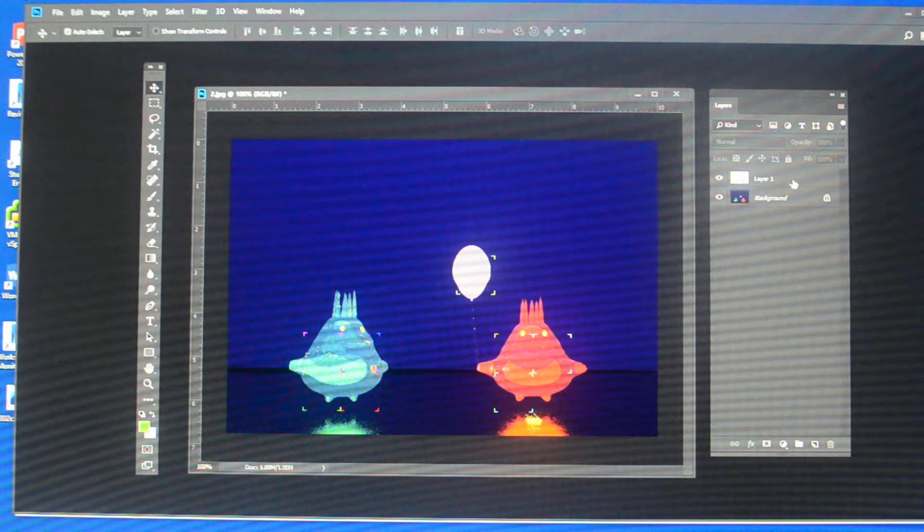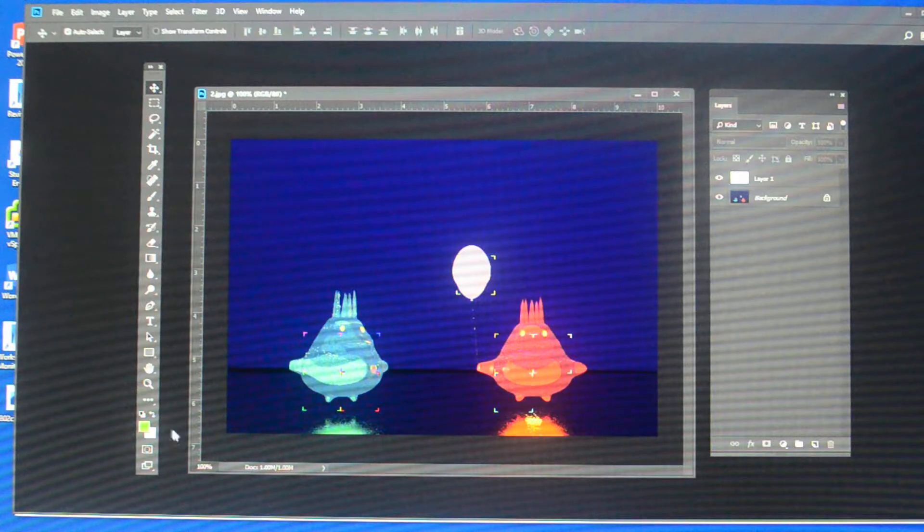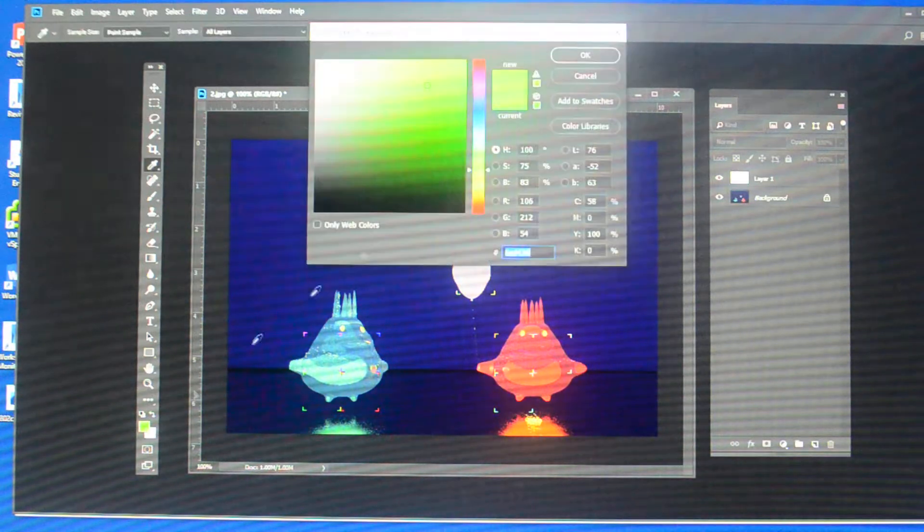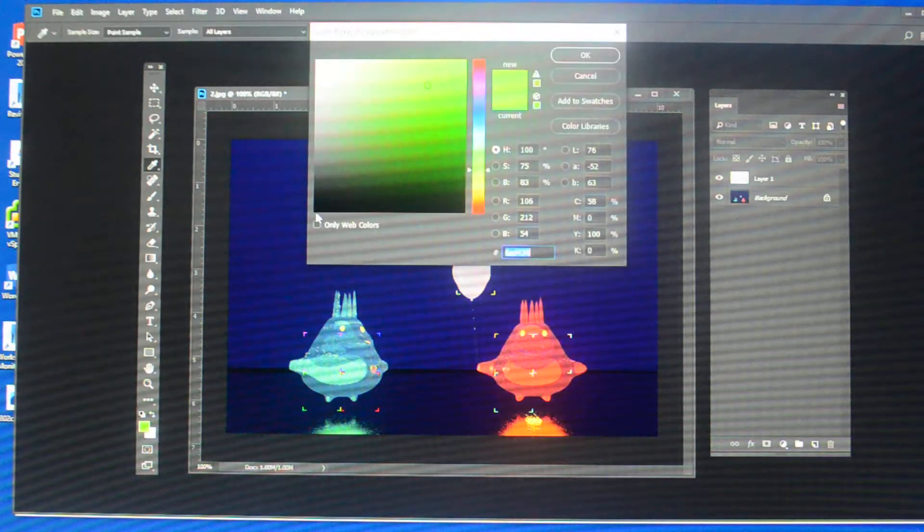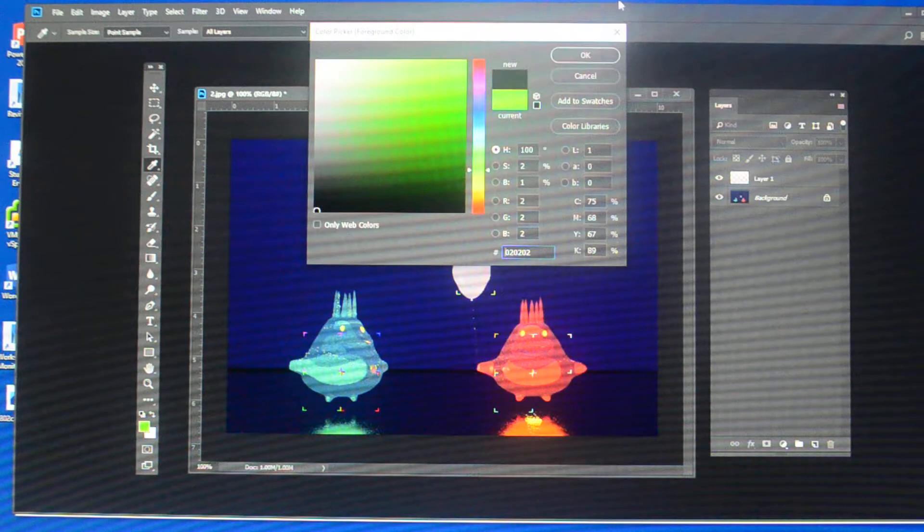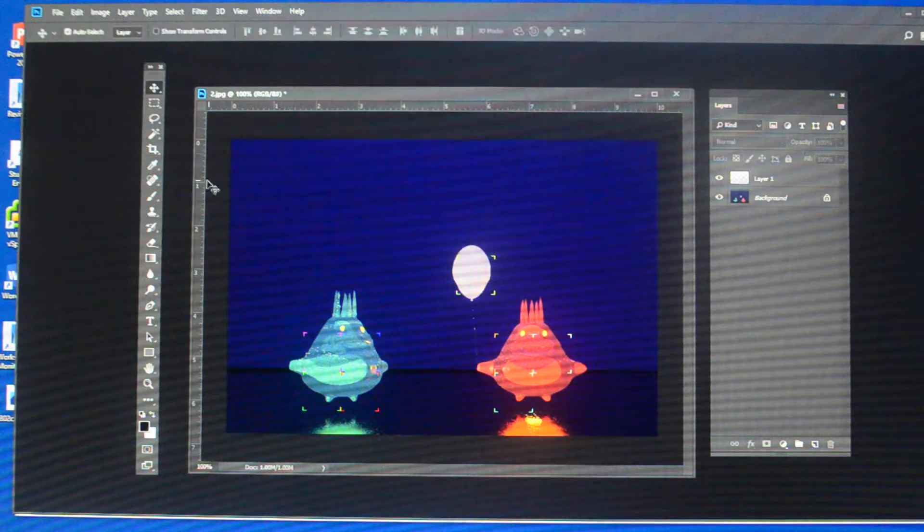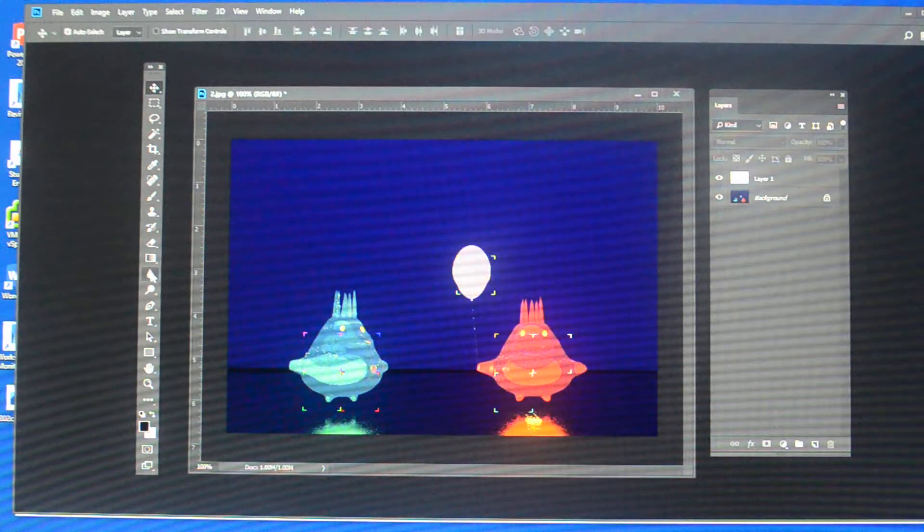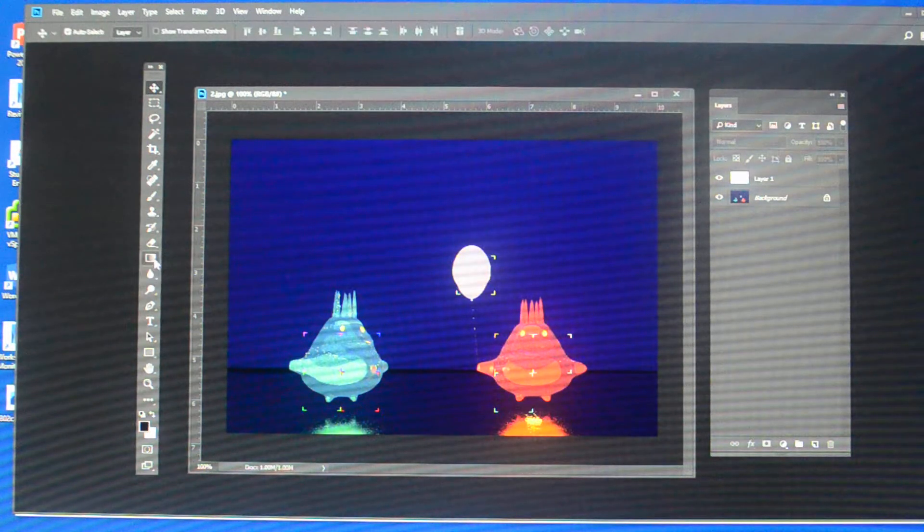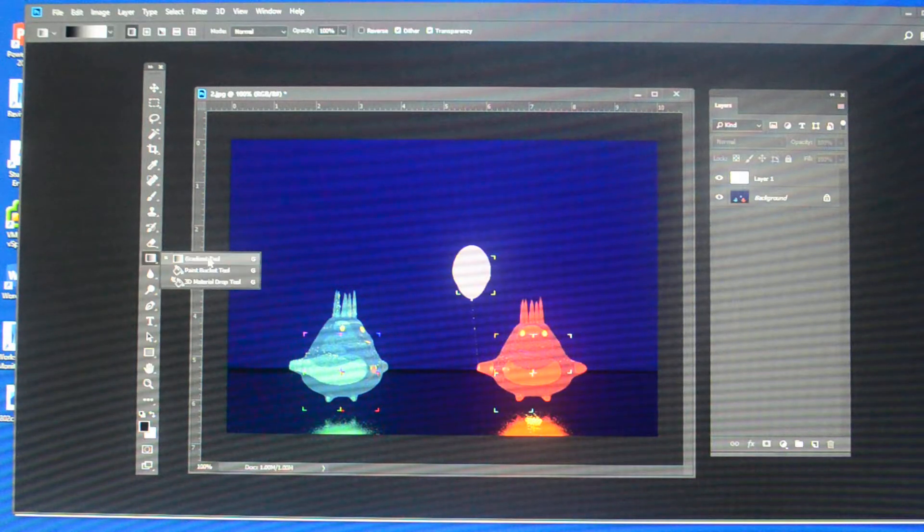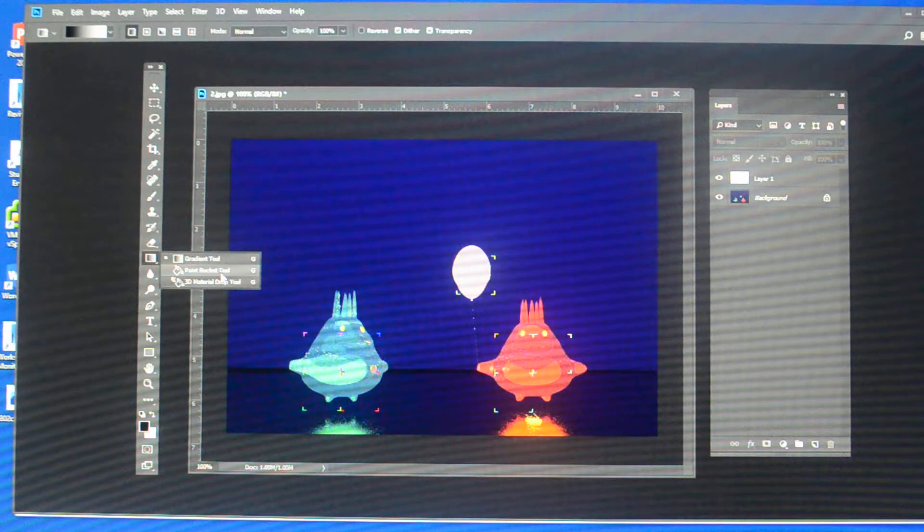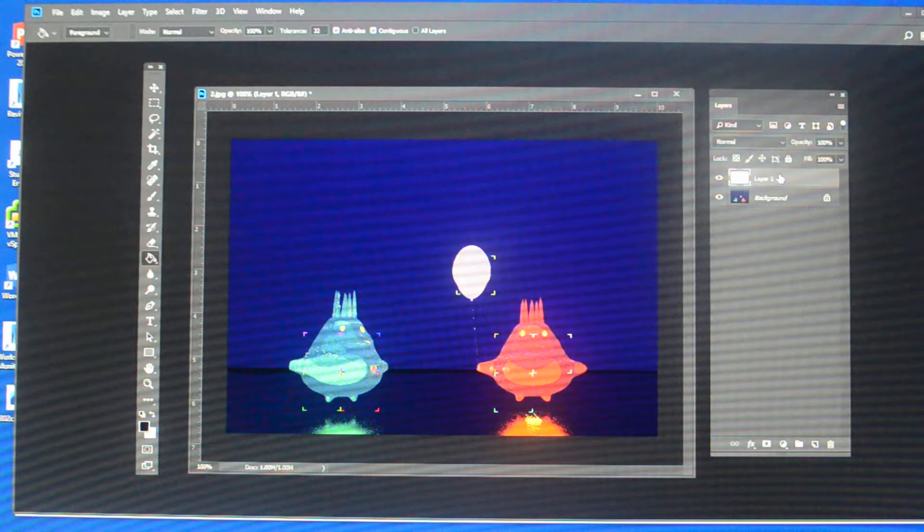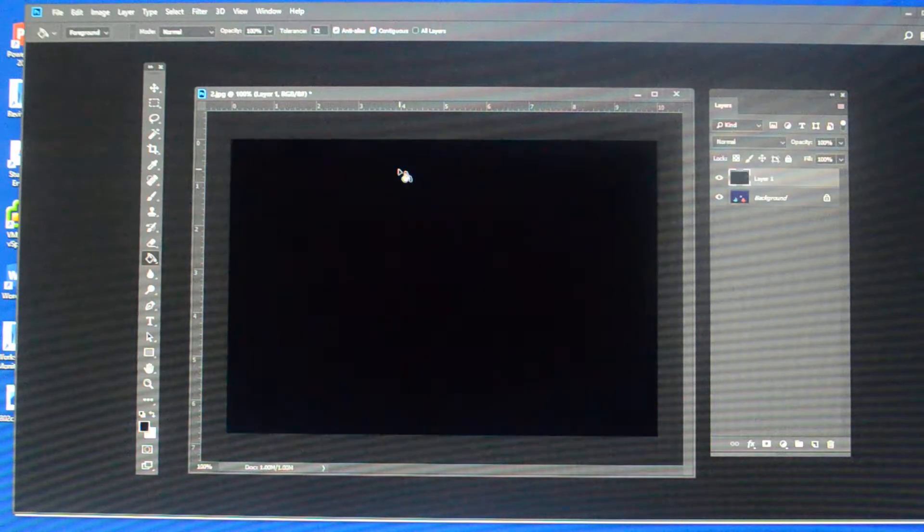So I've got a new layer here, and I'm going to come in here and I'm going to pick black. And I'm going to take my paint bucket, which if I pull down the corner of my gradient tool, you'll see the paint bucket tool. And on that layer, I'm going to dump black.